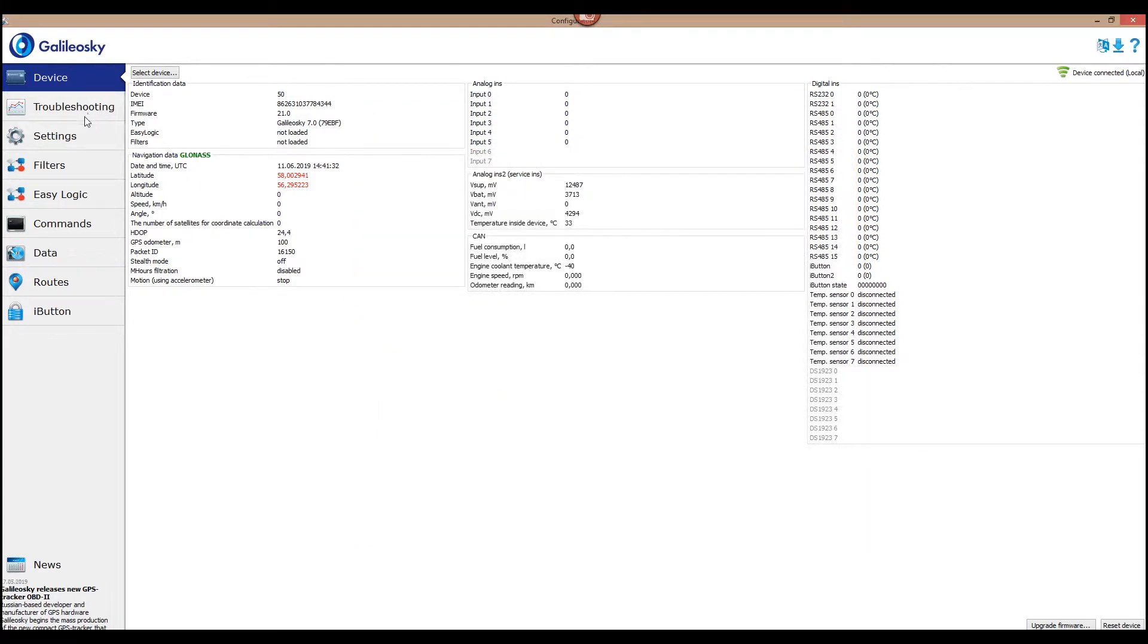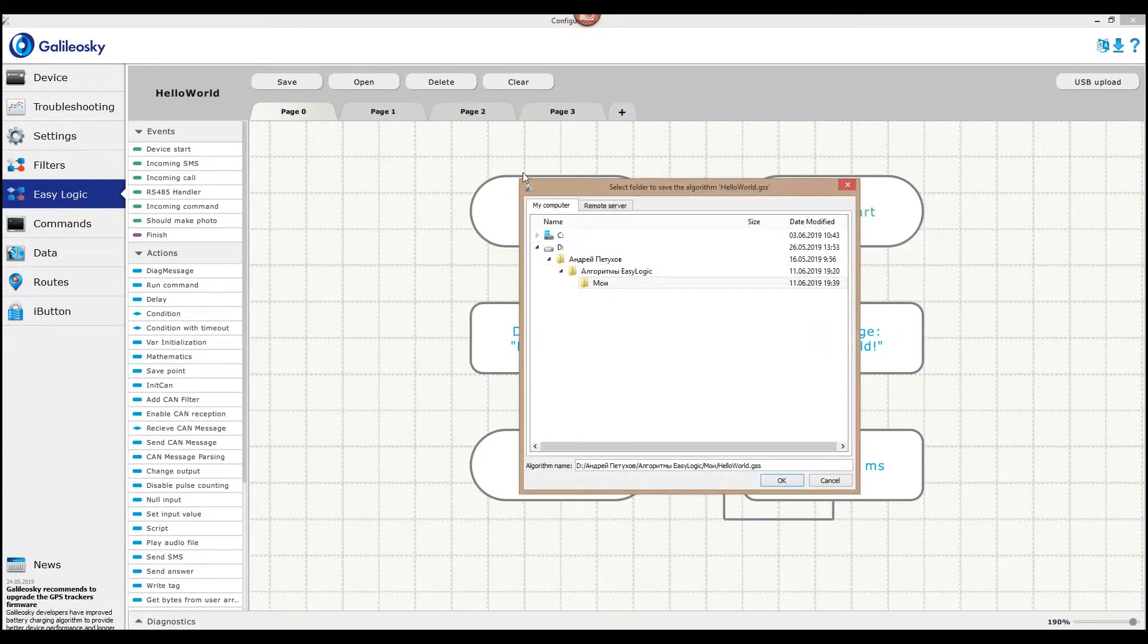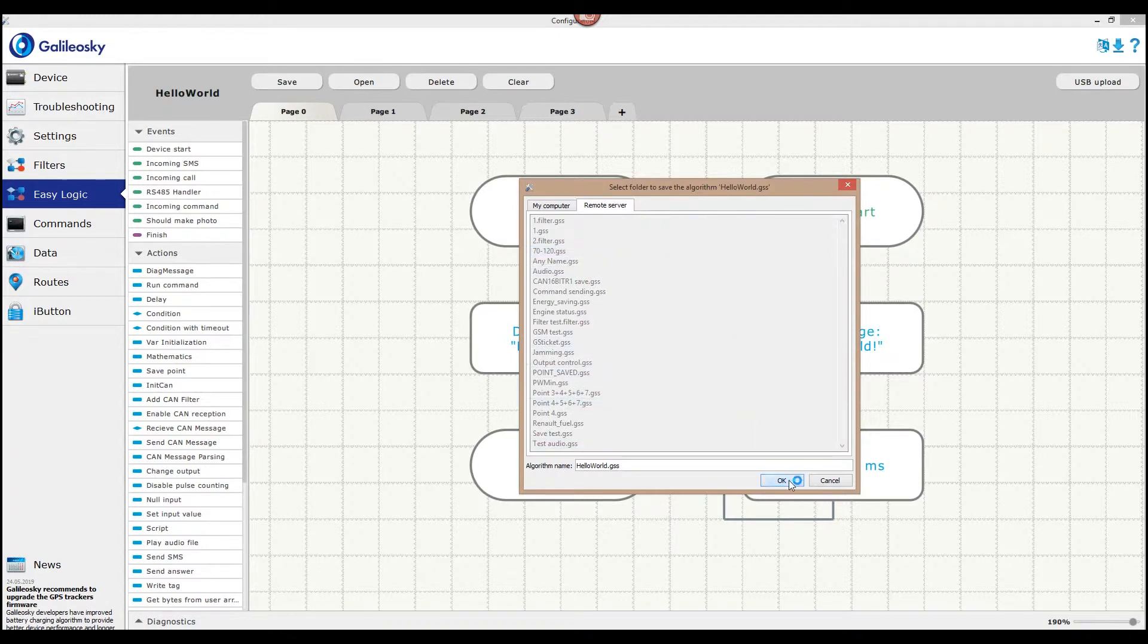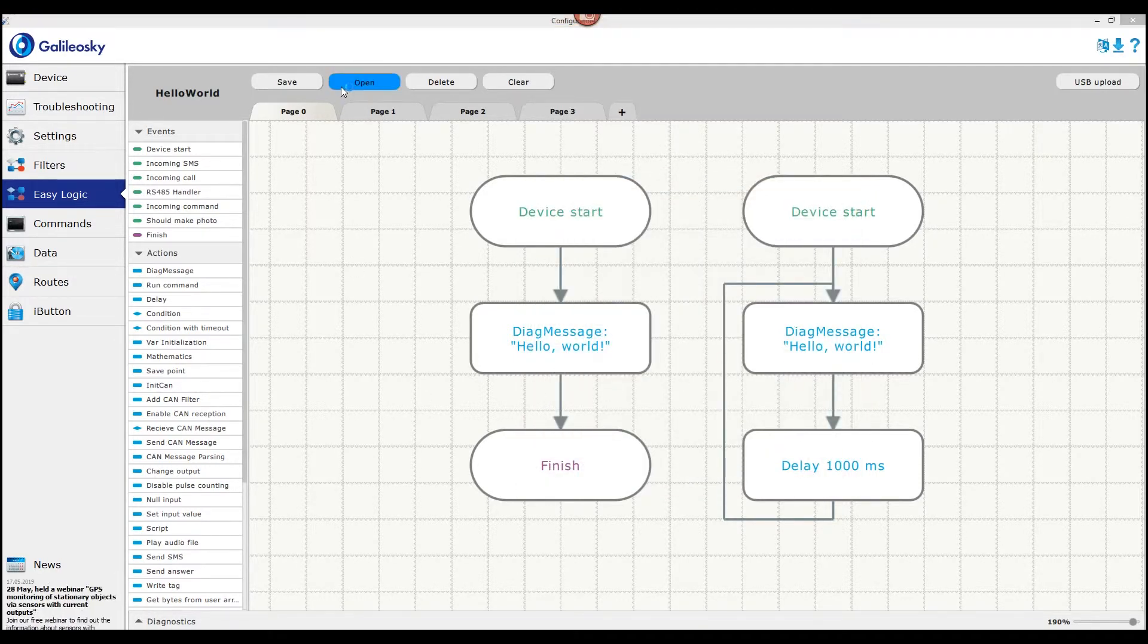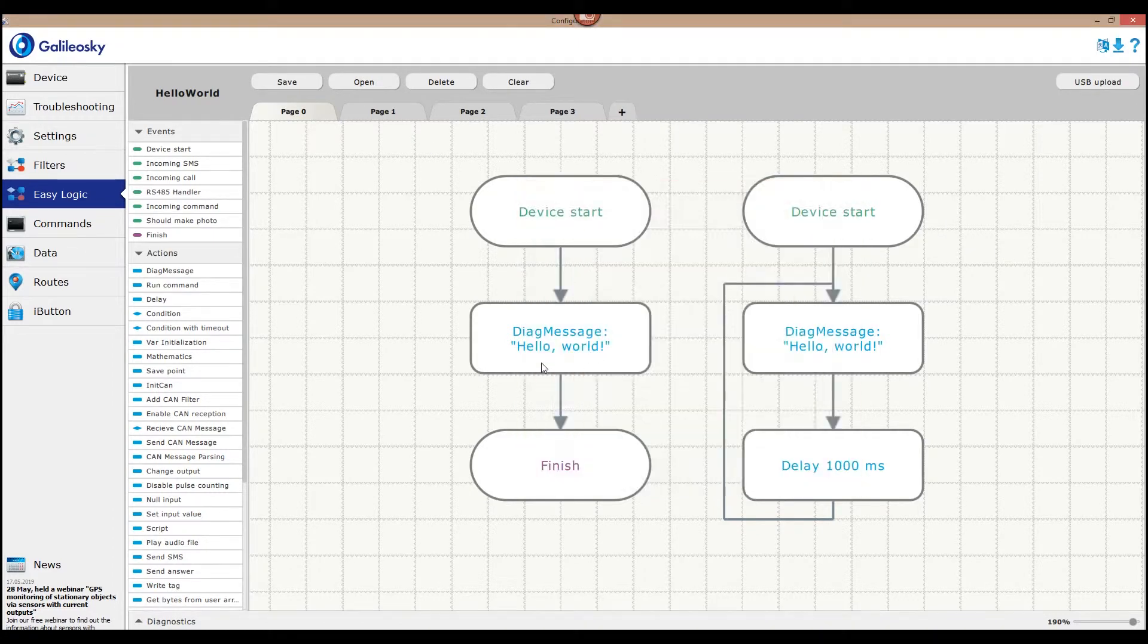After you've authorized, press the Save button and choose the Remote Server option. Then Save. You can also later open this algorithm using the EasyLogic tab. Just press Open and use the Remote Server tab for that.